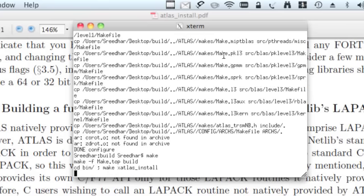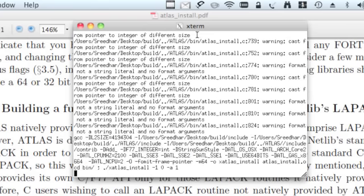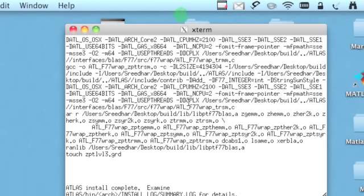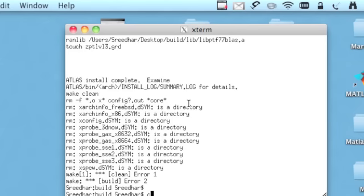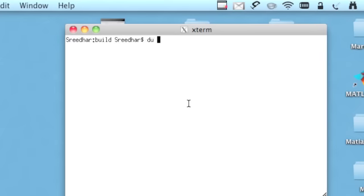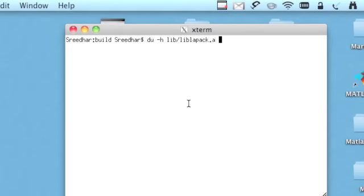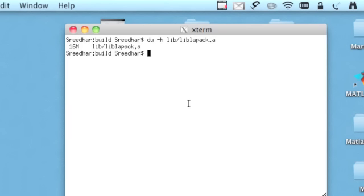Configuration is done. The next step is as usual, just like before, make, which is compiling the programs. It's going to take a while. Now the ATLAS installation is complete. Let's check the size of the library. The library should be in the lib folder. 16 megabytes. Before it was only 296 kilobytes.